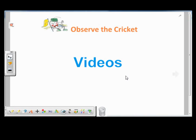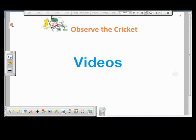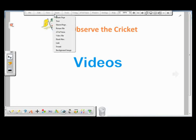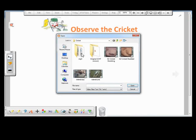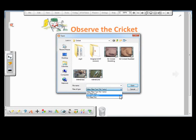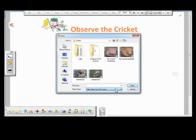To insert a video, you first go to Insert on the menu bar, then select Video File. You can insert different video formats including AVI, WMV, and FLV. So I select the video I want, then click Open.